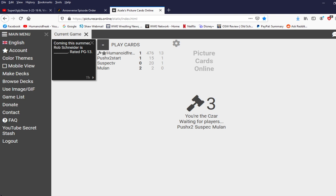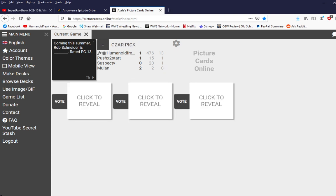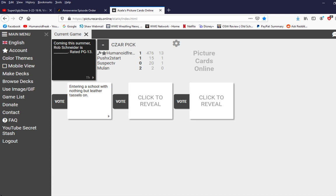Coming this summer, Rob Schneider is blank. Rated PG-13. Rob Schneider is a carrot. Rated PG-13. I think that's, like, contradictory. Yeah.